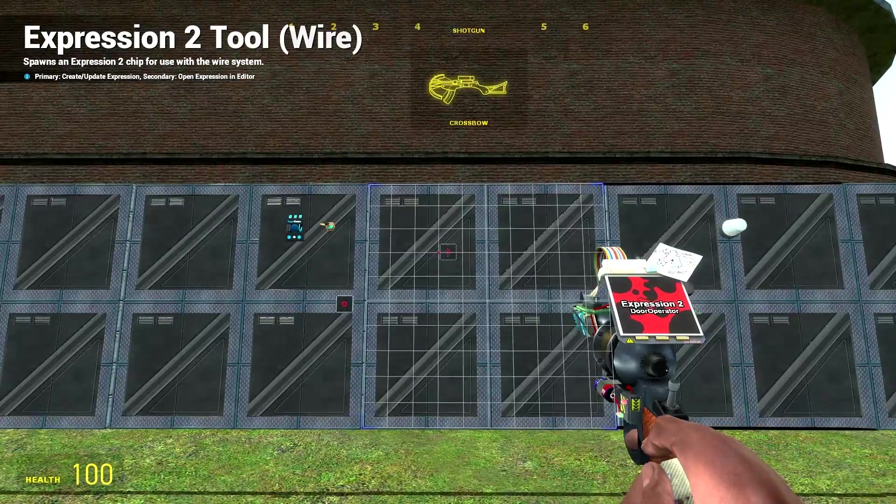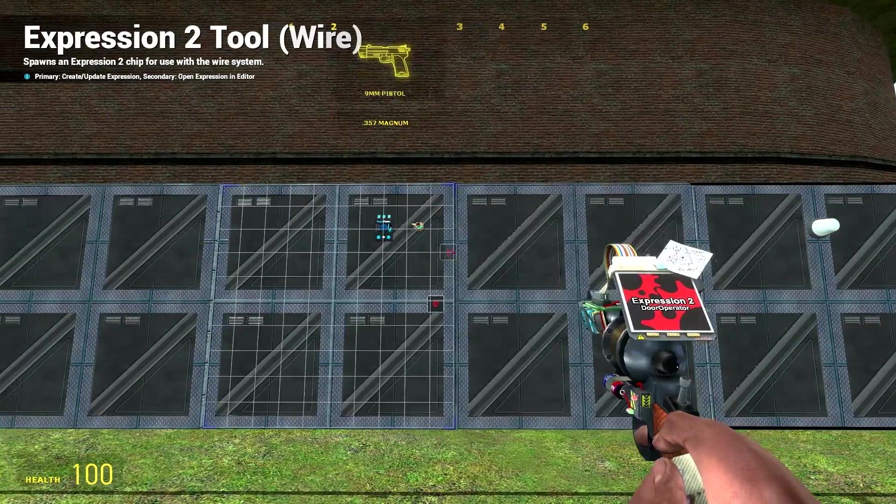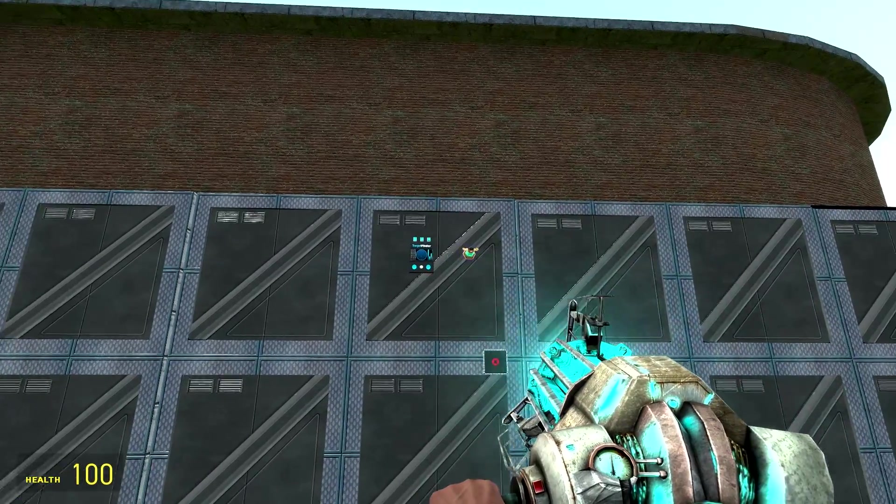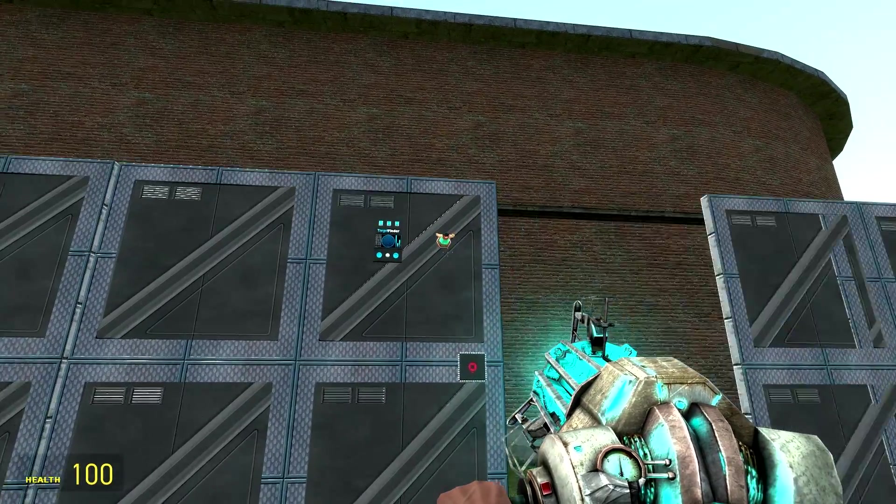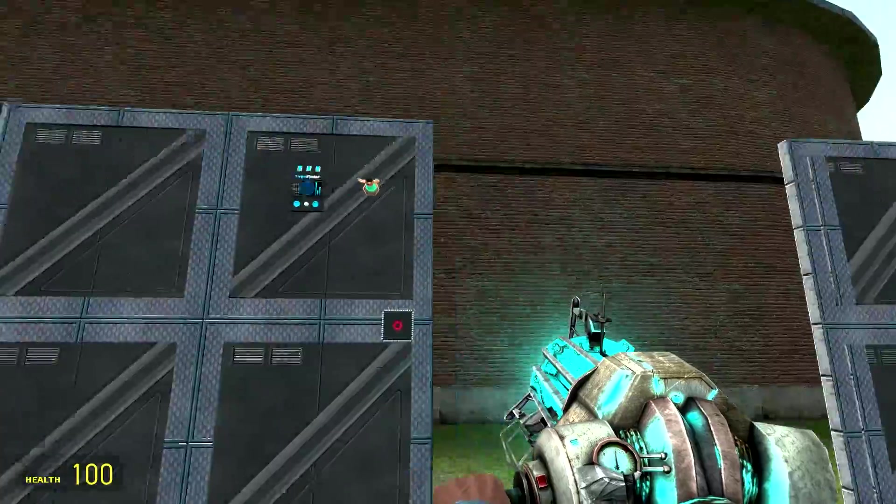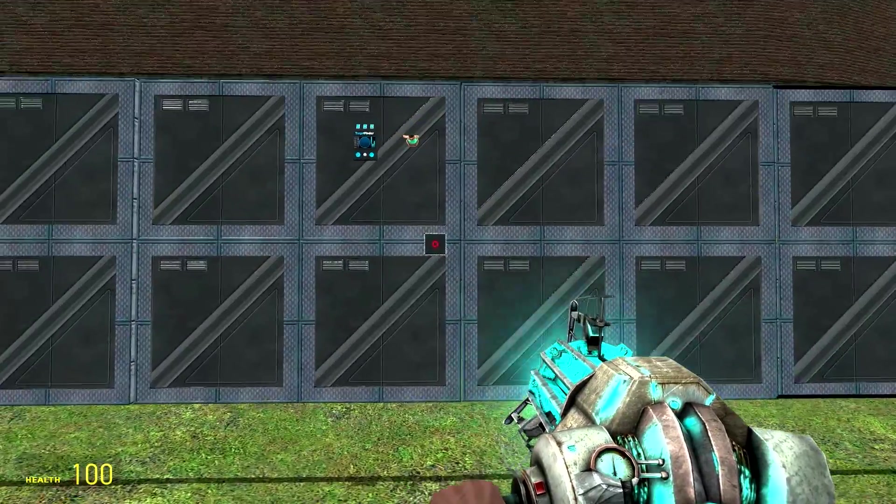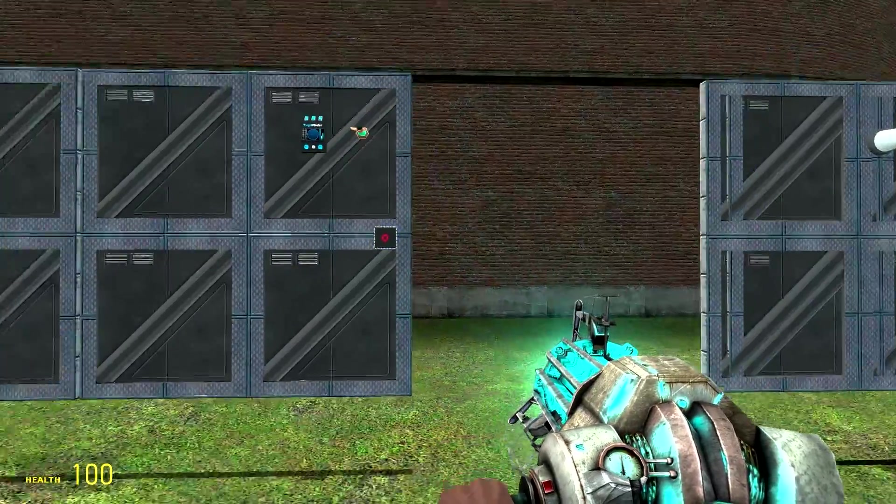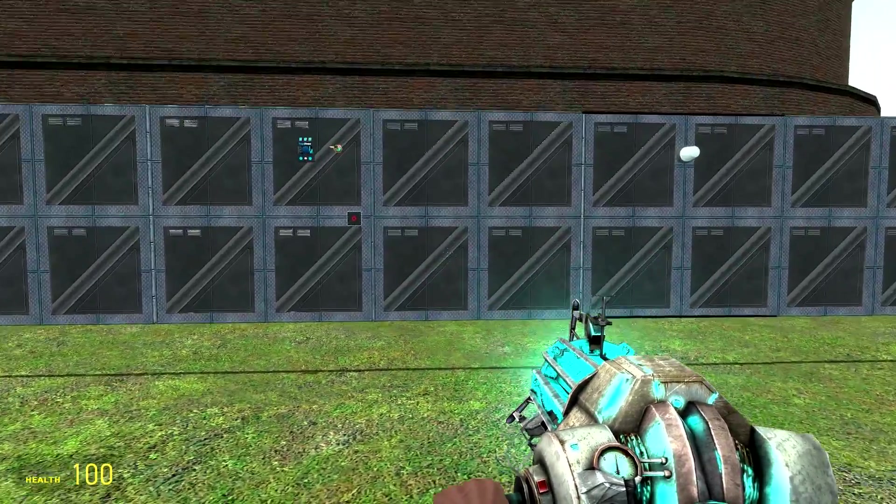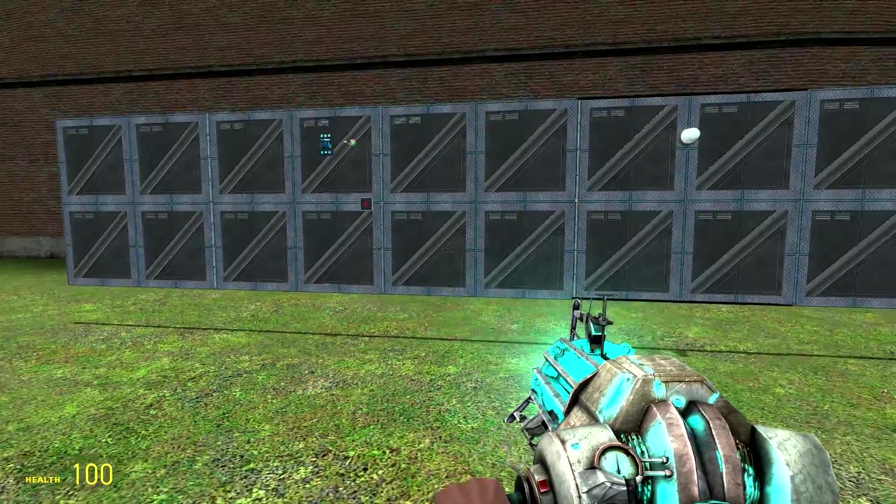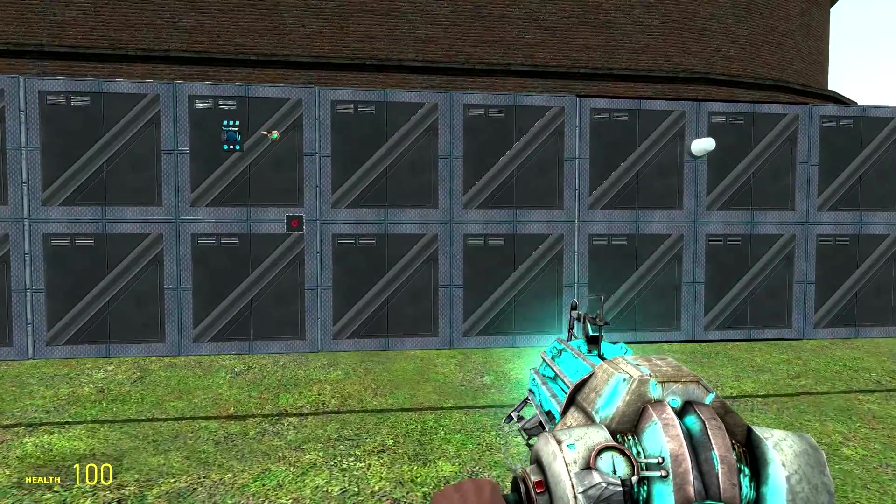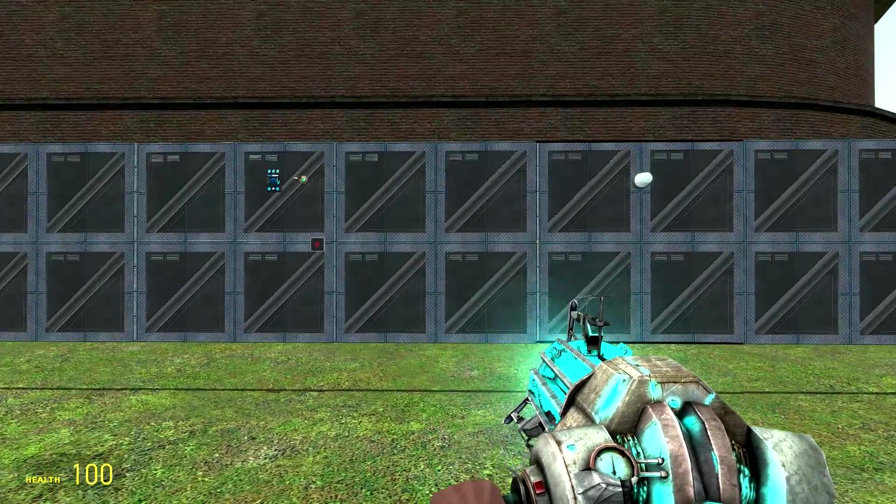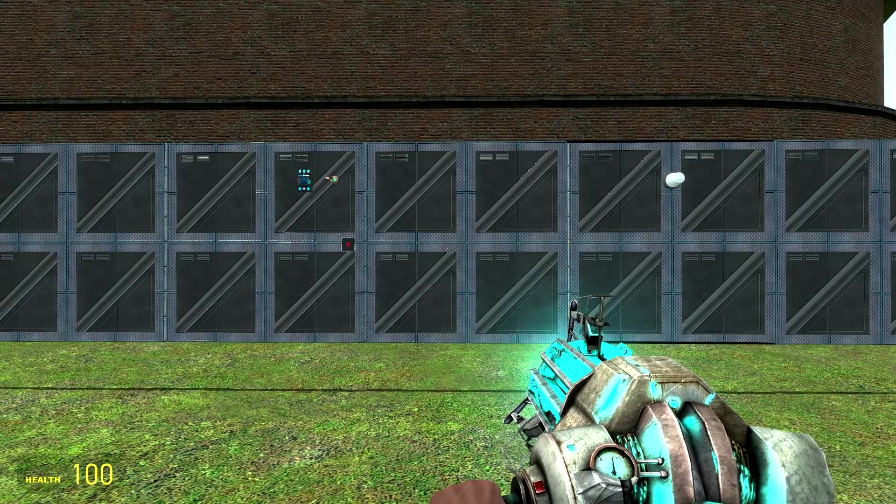But there you go guys. I know quite a few of you will be wanting to know how to make this and how to make an automatic door using the E2. So there you go. Make sure you like, comment, and subscribe. Comment with any issues that you had, and I'll see you in the next video.